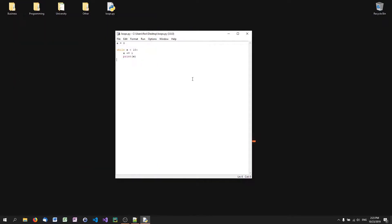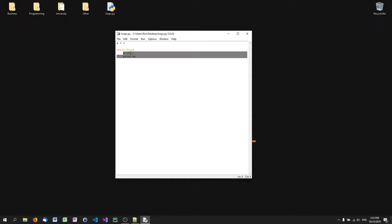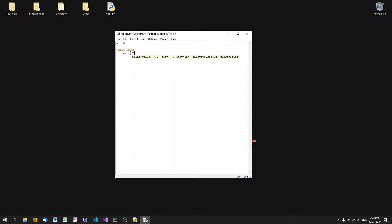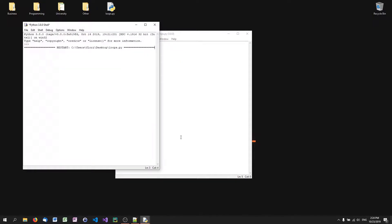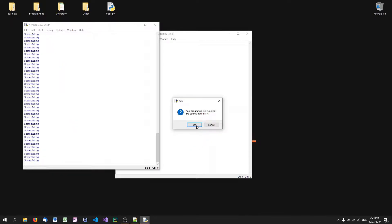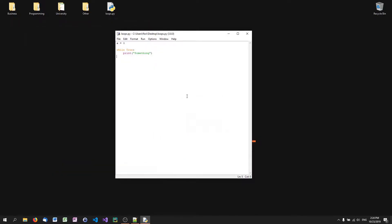Another popular way to make an endless loop is to just say while True, because sometimes in programming we need endless loops that go on until we terminate them manually. So we say while True and then print something. If you want an endless loop for some reason, you can use while True.